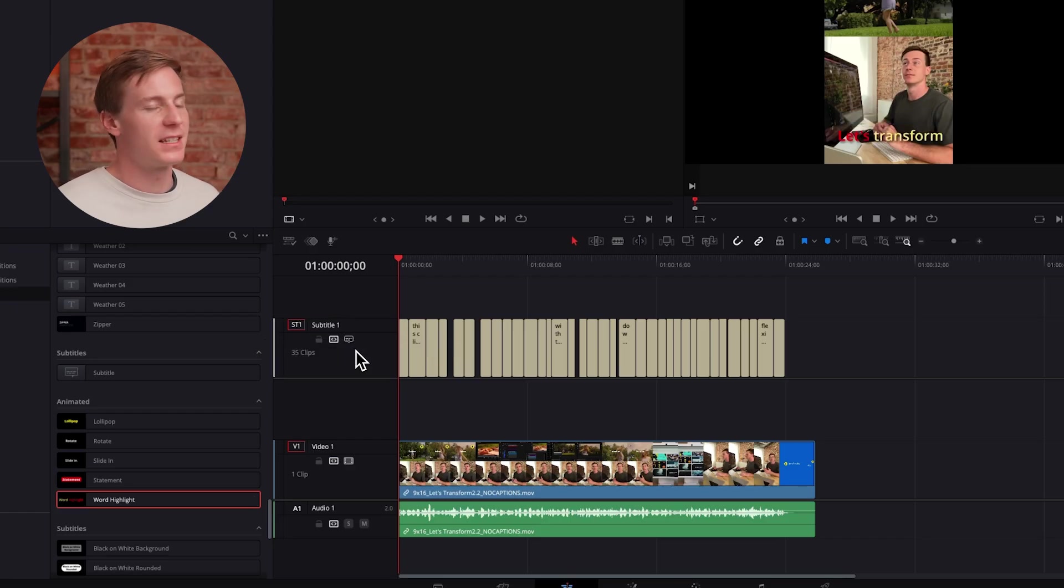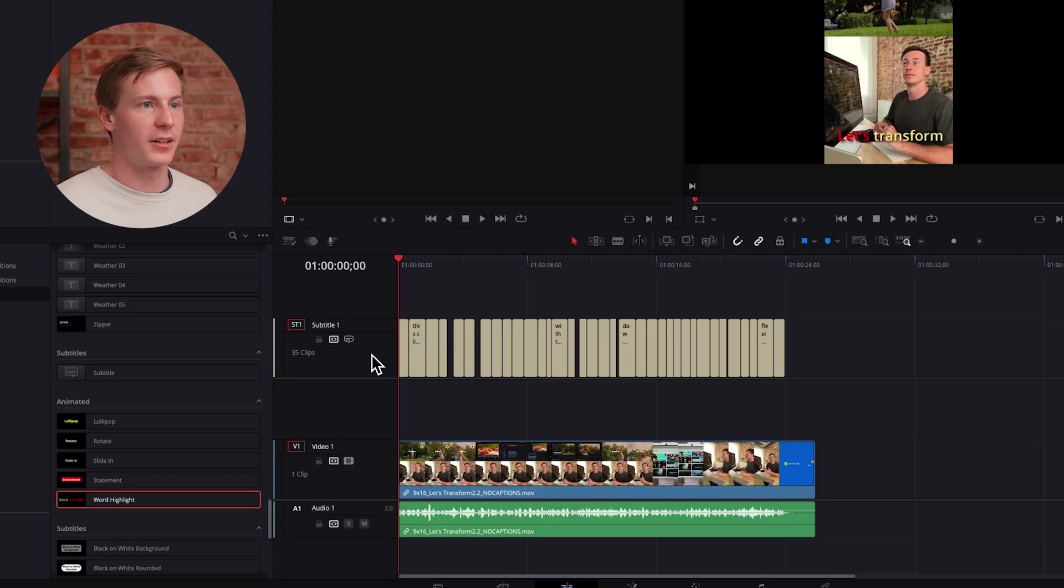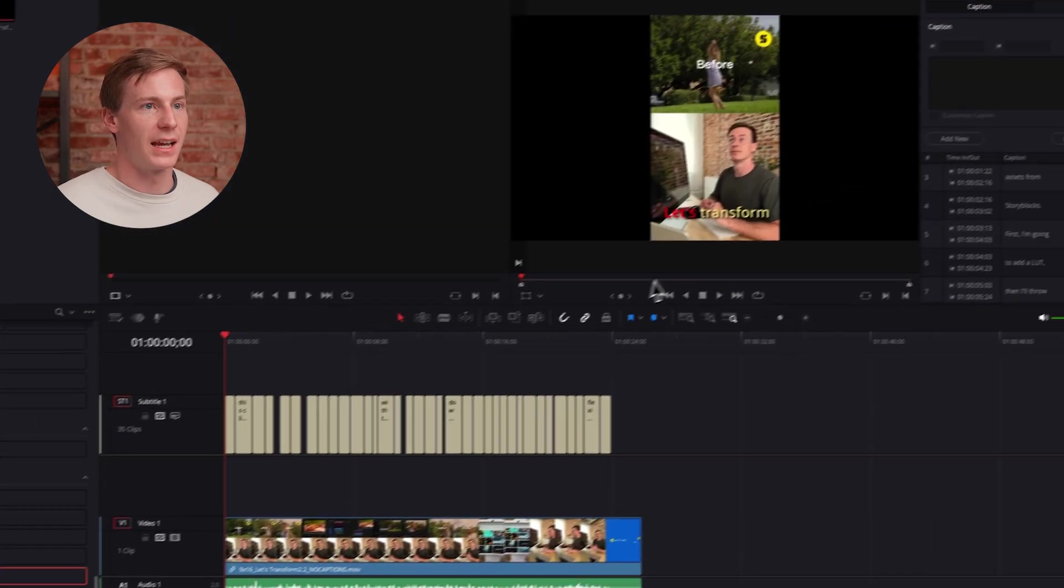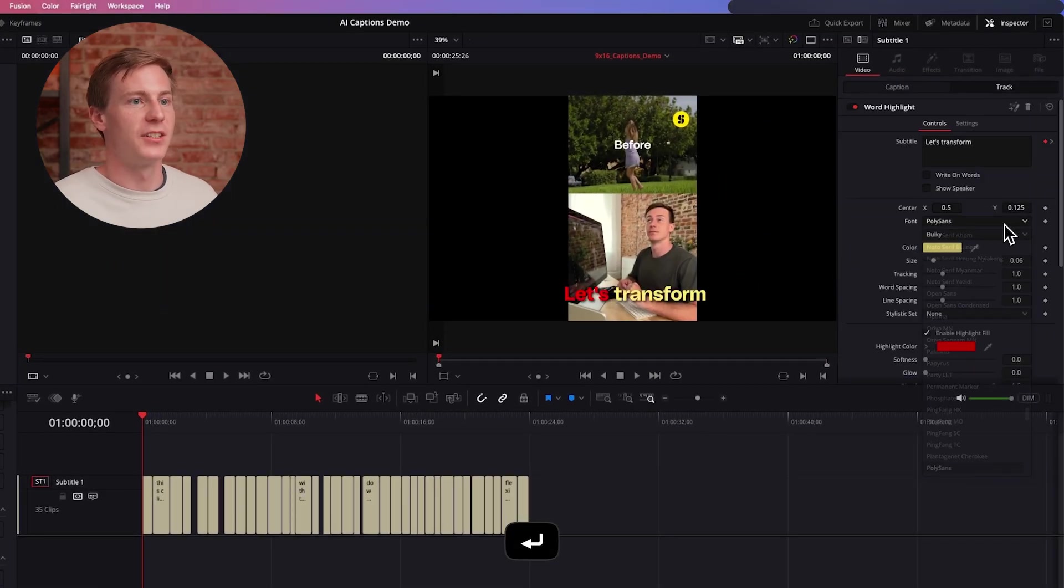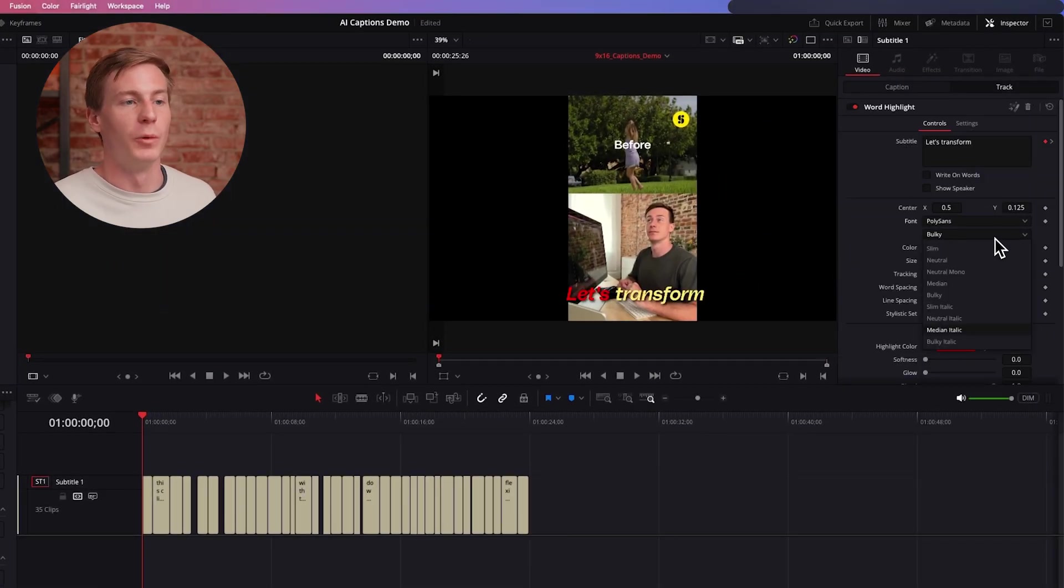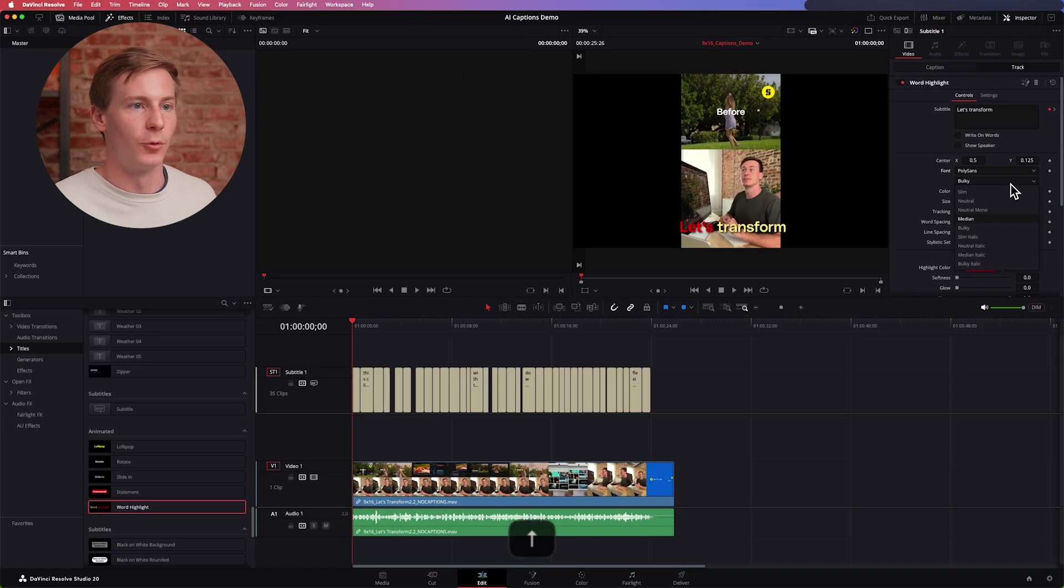Now you can see it gets rid of that styling though. So we can click on our caption track and then go up to Track and just restyle with what we had before.